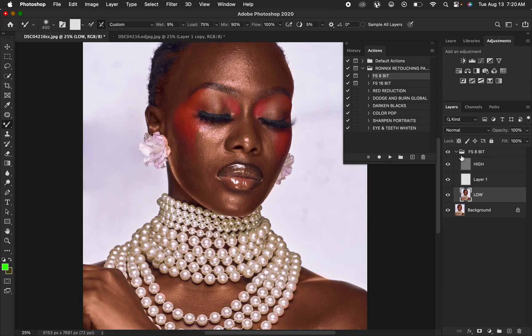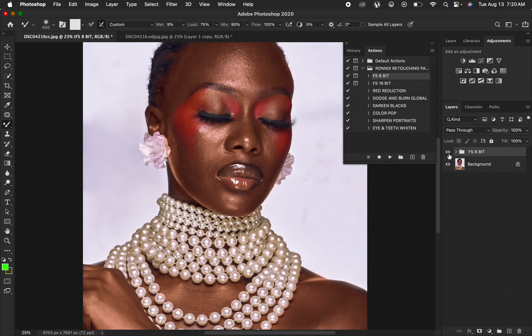In order to use Frequency Separation, I'll briefly turn this off. First, let me demonstrate how you have to move your Mixer Brush tool before we go into setting up the brush and applying it on this image.